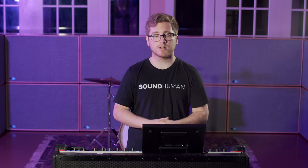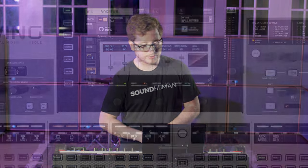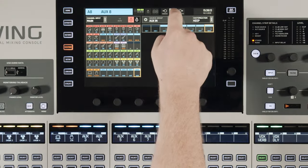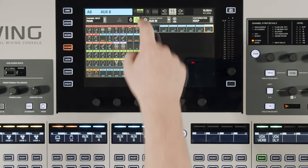Now that we have our effects set on our buses, we need to set up our effects return. The X32 and M32 already have a dedicated page for effects returns, but on this console we actually have to select the channel we want to use as our effects return. So go to routing, then channels, and unlock.